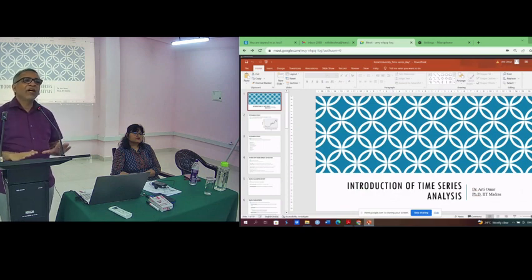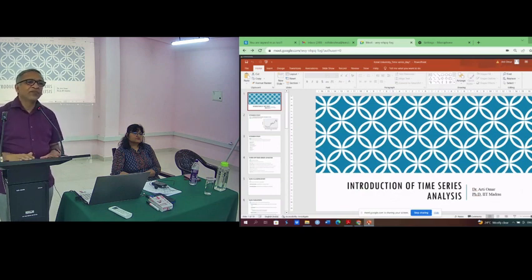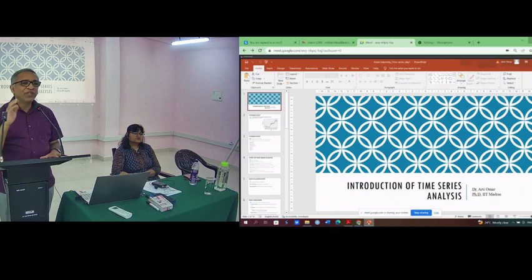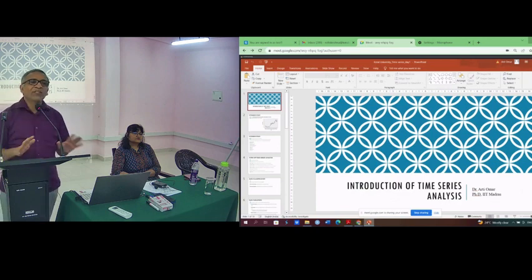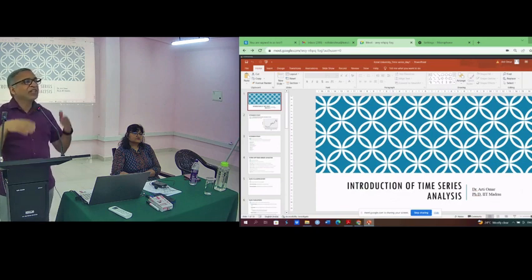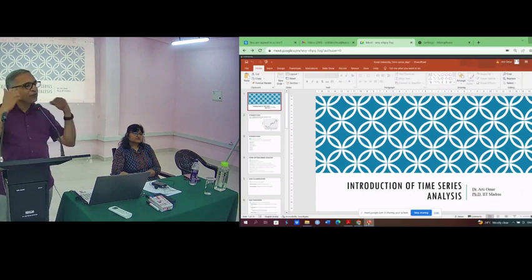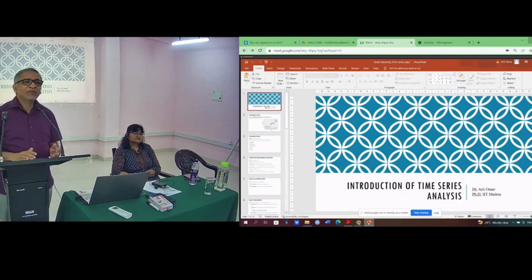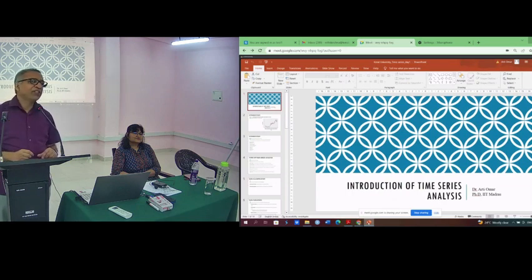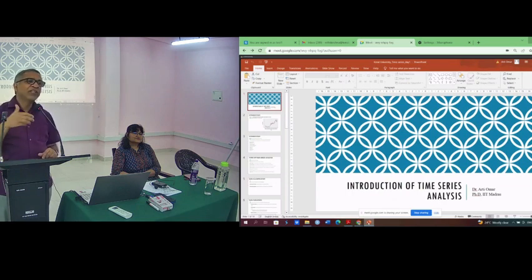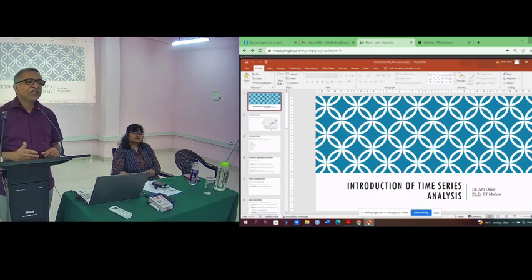If you give a man a fish, he will eat it. If you teach a man to fish, he will live with it. Now we are teaching all of you to fish. We are not giving you the fish. We are teaching you how to fish. This is the concept of analytics.